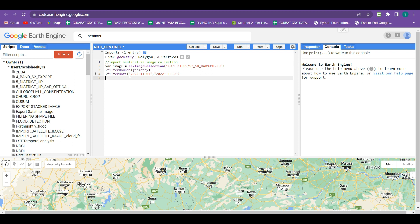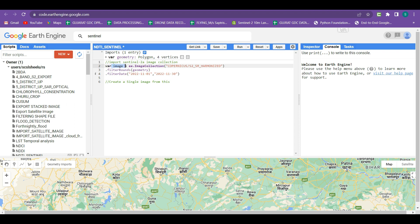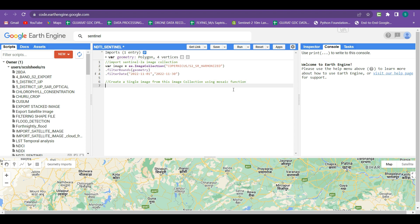Our image collection part is done and the next part is to create a single image by mosaicing this collection. We are going to create a single image from this image collection that we have imported in the image variable using the mosaic function. The mosaic function creates a composite image using all the overlapping image collection according to their order.